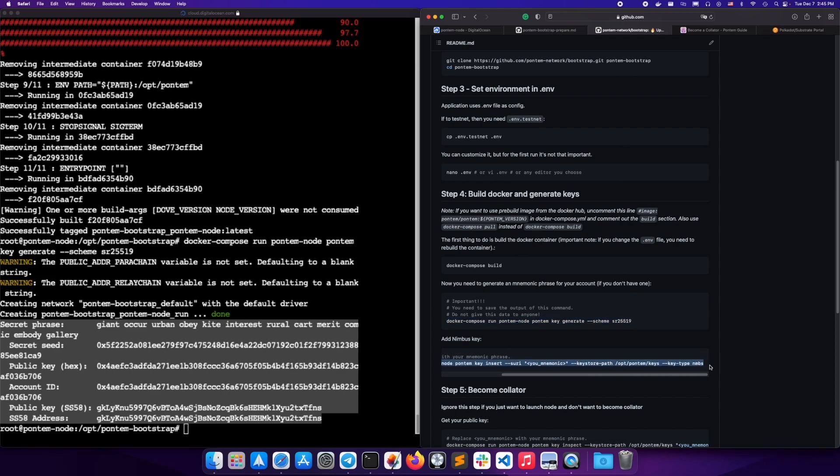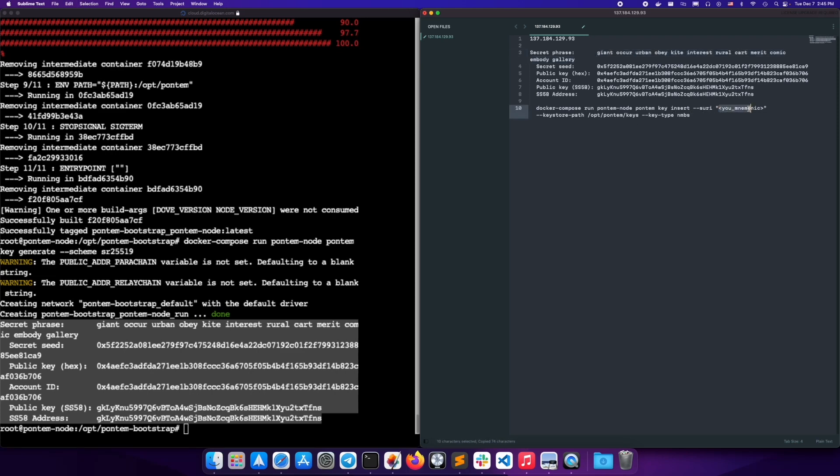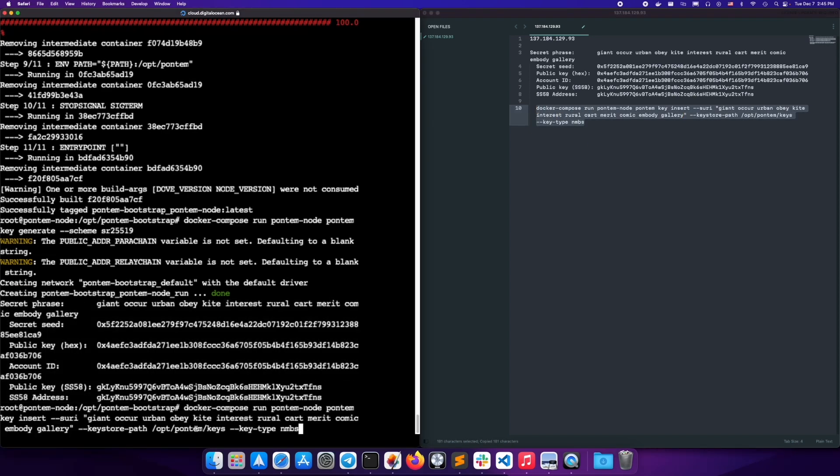Next, we're going to need to add the Nimbus key. Copy the entire command and add in your mnemonic secret phrase, replacing it in the command. Copy the entire run command and paste it into your console.